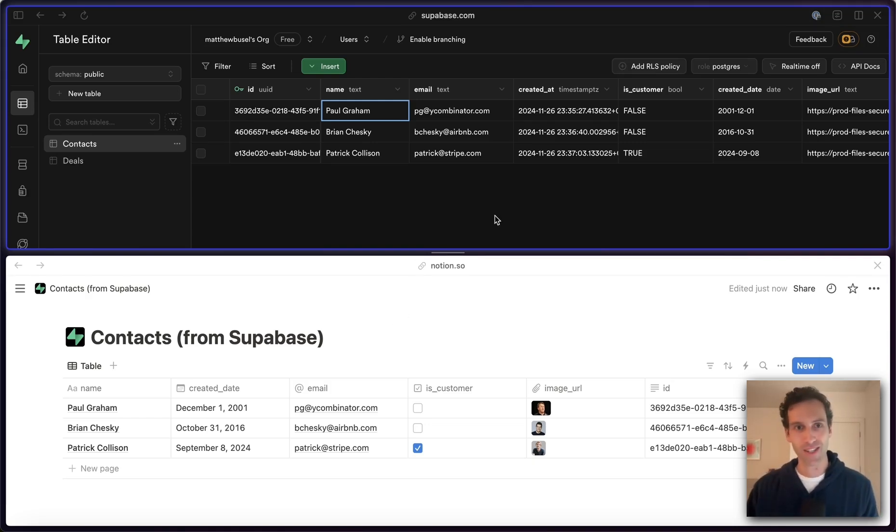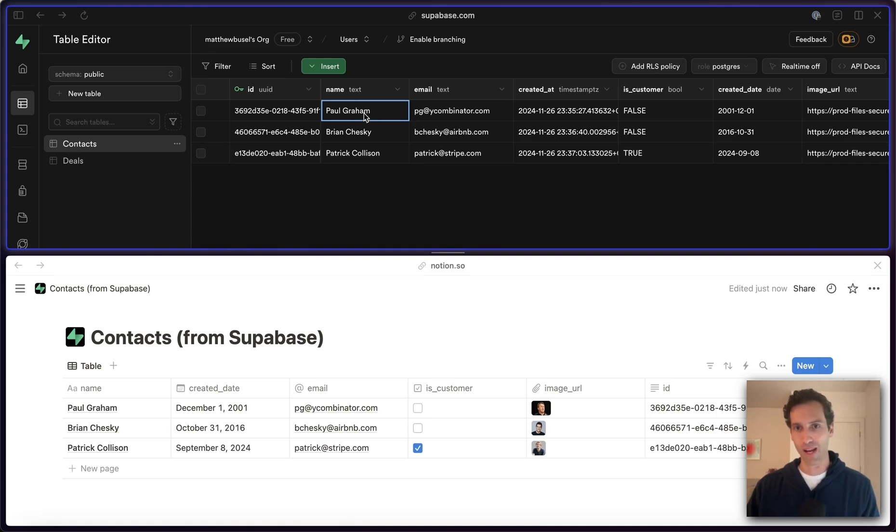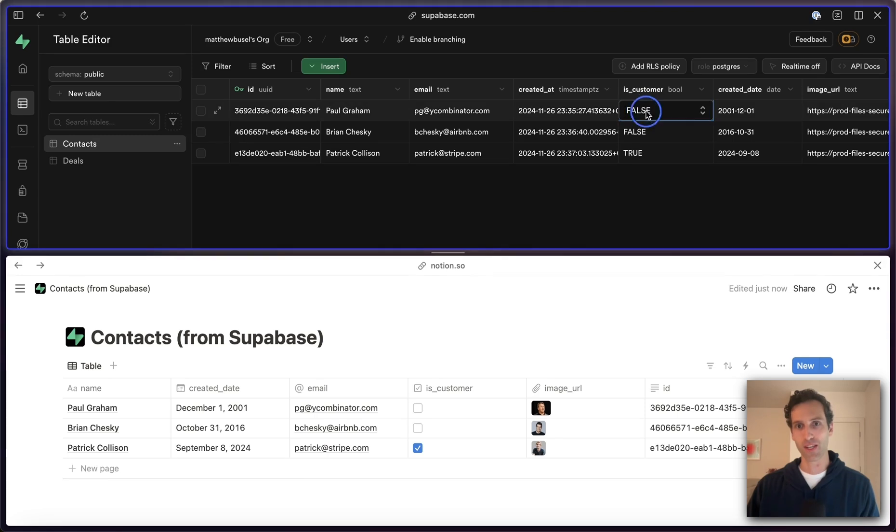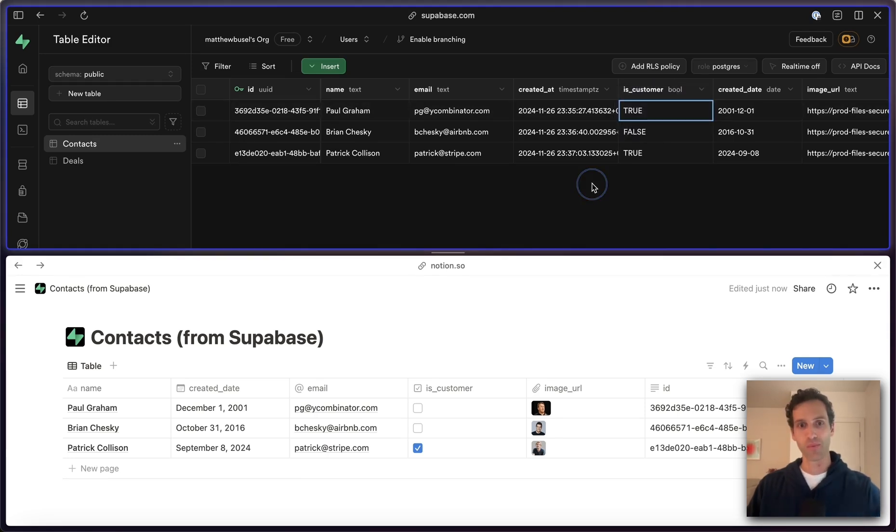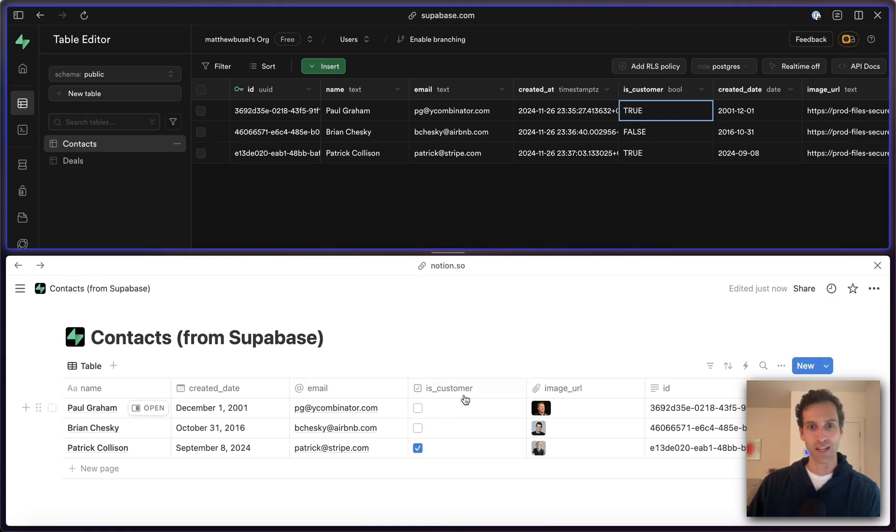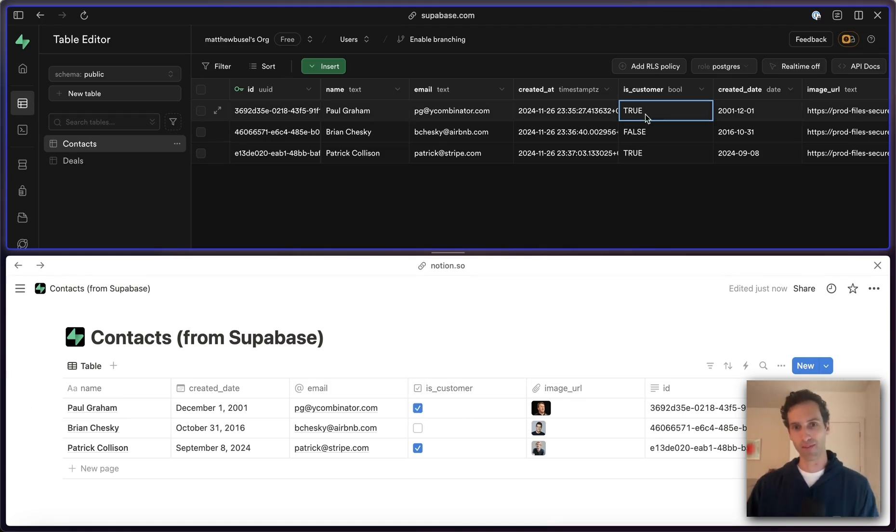Just to see this in action, if we take this super simple Paul Graham row and we change him from is_customer false to is_customer true, in about five or ten seconds, this Paul Graham is_customer will update from false to true. And there we go.